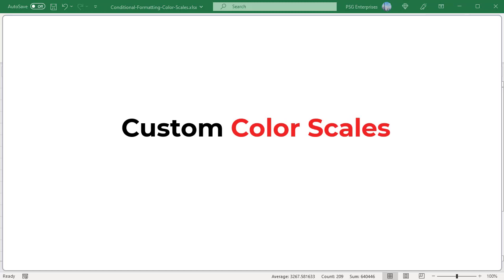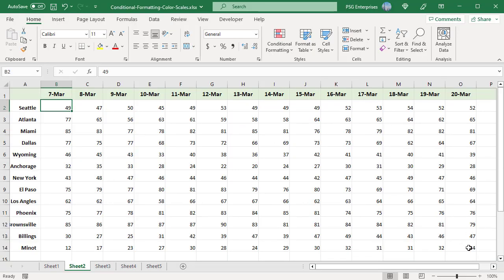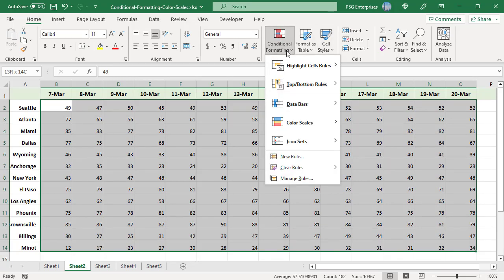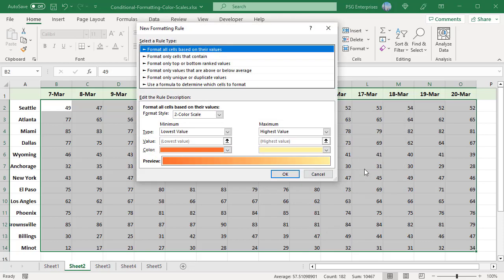Custom color scale. If none of the predefined scales suits your needs, you can create a custom color scale. Select the cells to be formatted. Click on Conditional Formatting and select Color Scales. Click on More Rules. In the New Formatting Rule dialog box, configure the options.